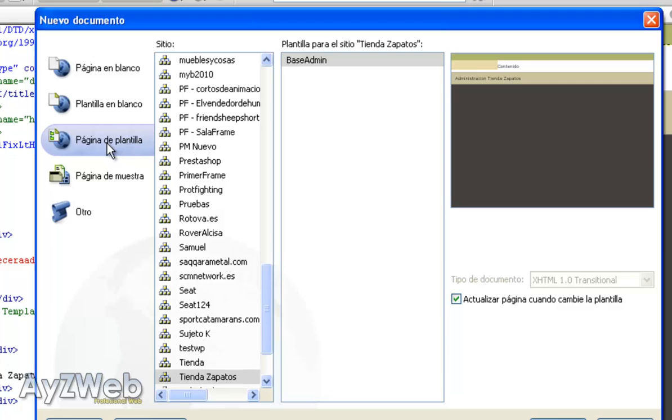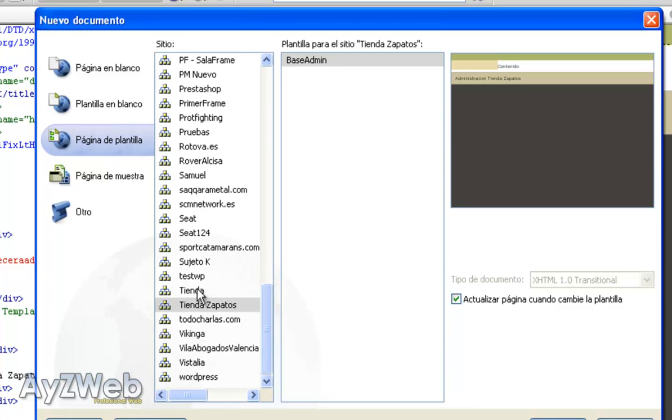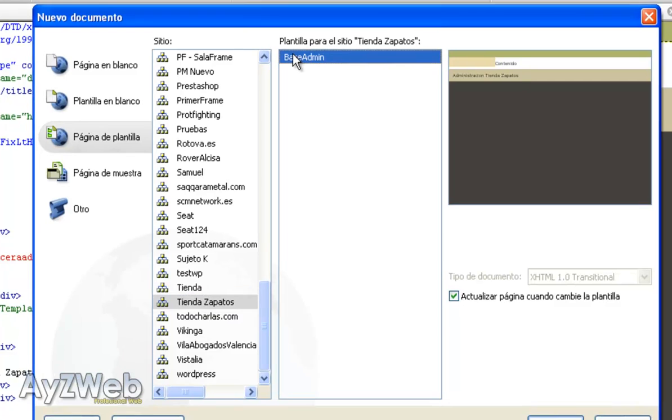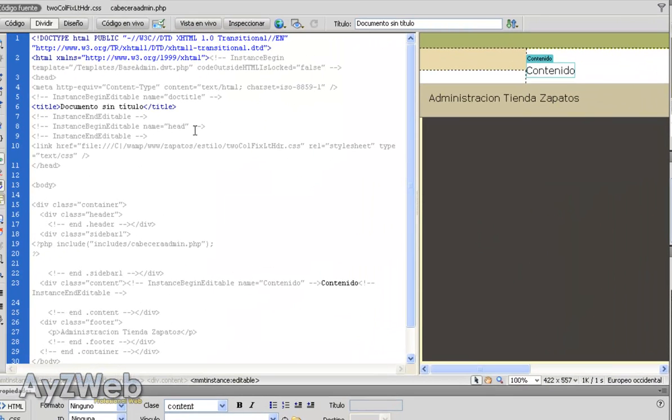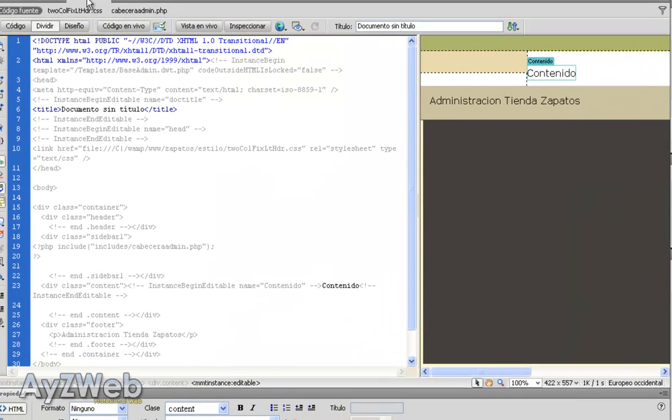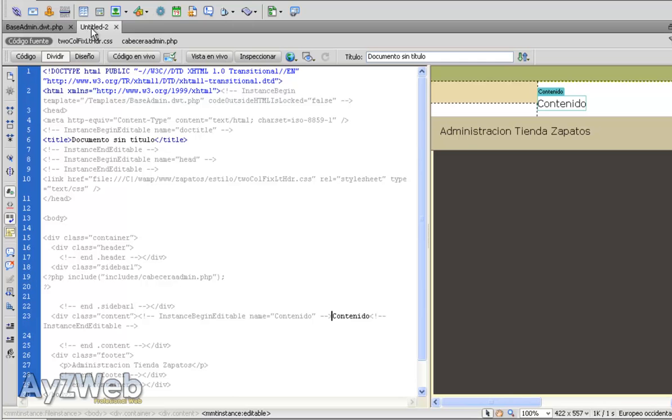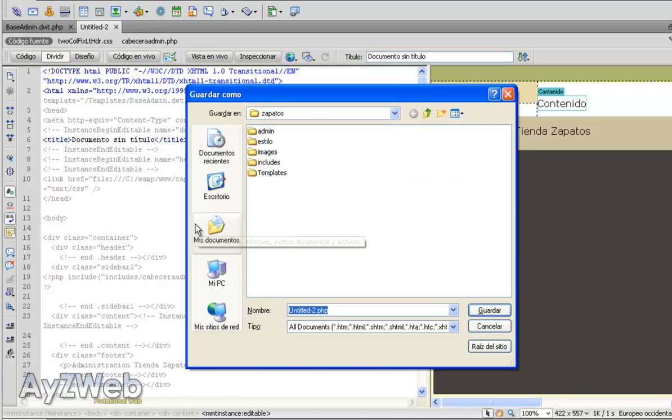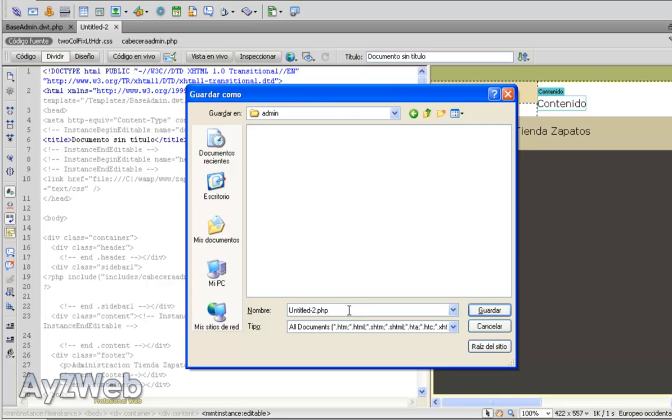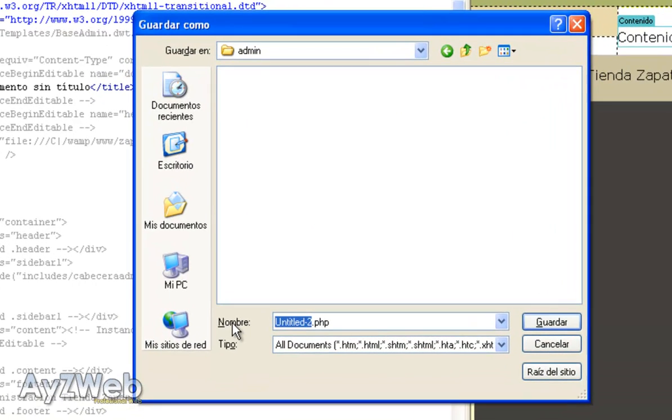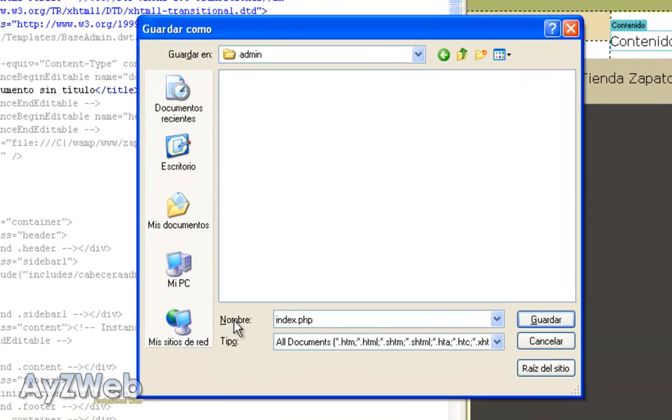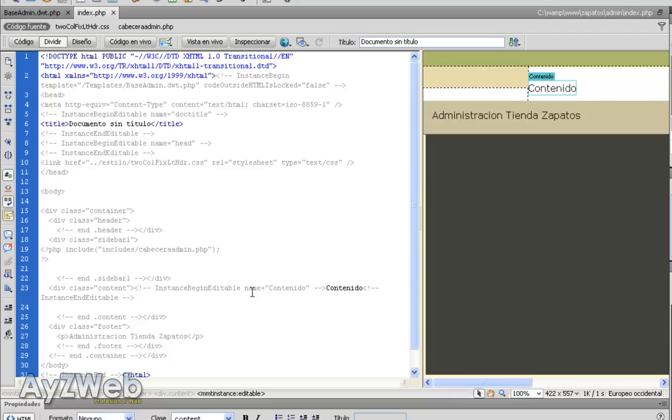File, New, Template Sheet. And we choose YouShop. It's very important to update when the template changes, so this is ticked as default. We press create and it creates a page which by now has a name and title too. Control-S to save, and we save it in the admin folder with the name index.php.